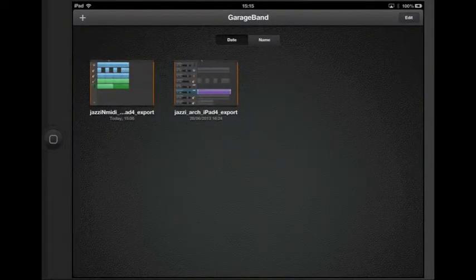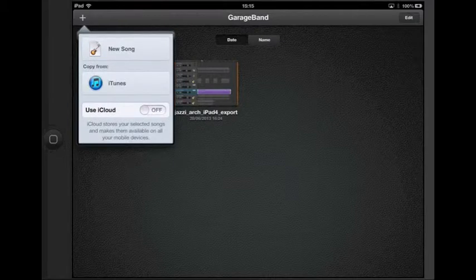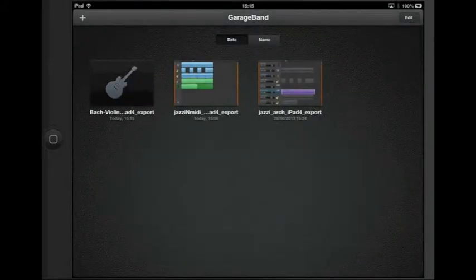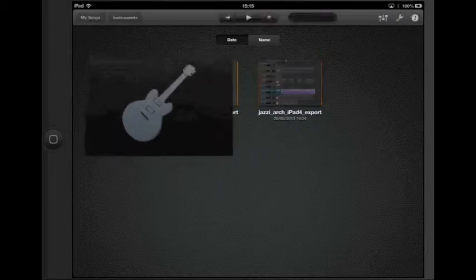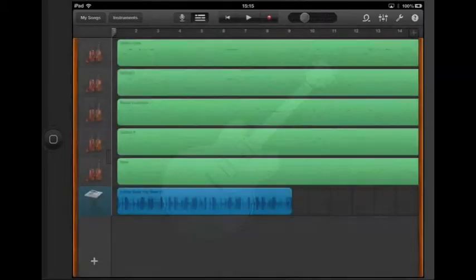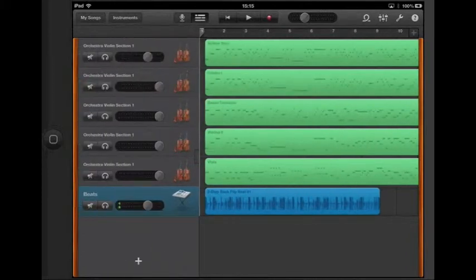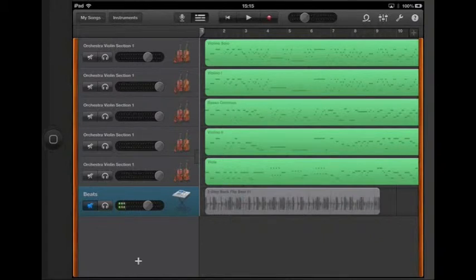On the iPad, select the plus button, then iTunes, and select the Bach Violin Concerto — that's now loaded into the iPad. Click on it to open it. As you can see, it consists of all strings and also the beats track that we added to get it over. I'll silence the beats track by sliding open the volume control and silencing it, and then it's ready to play.